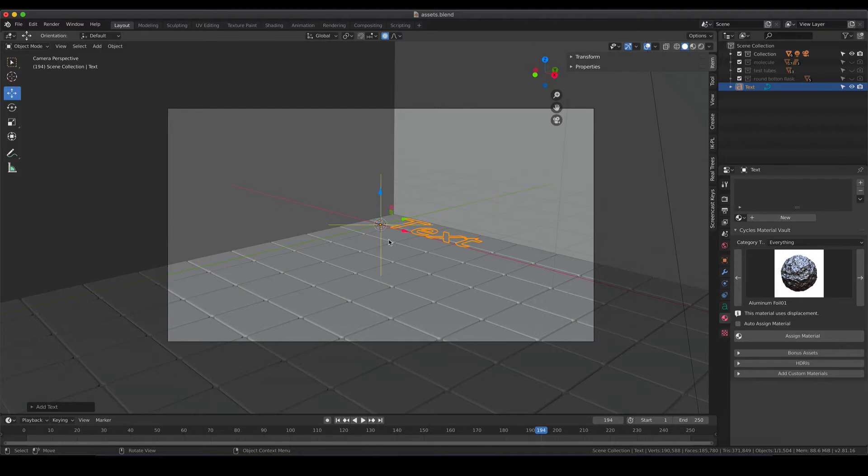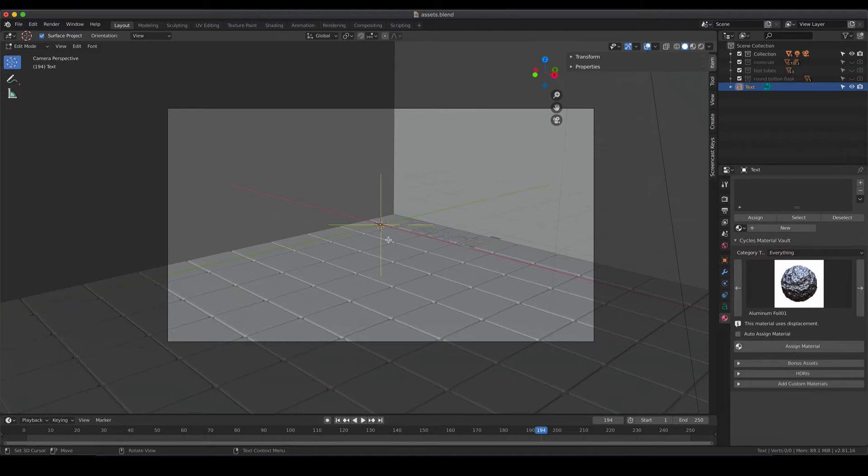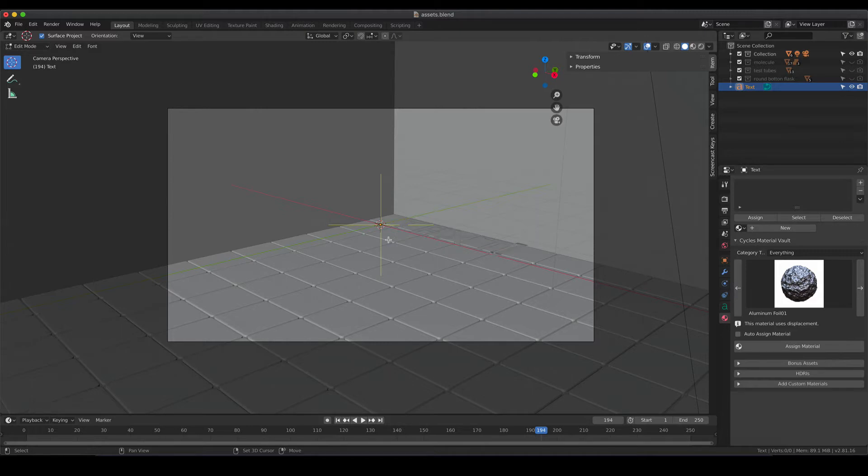If you would like to change the writing, basically you just enter the edit mode by hitting tab and then you can delete the text that was there before and write something new. I'm going to stay with text because that's fine for me.